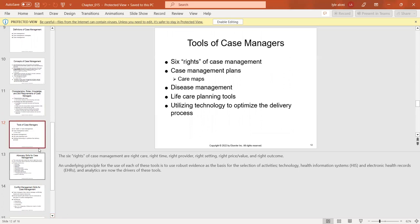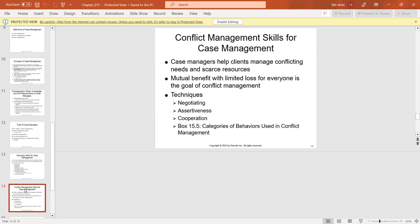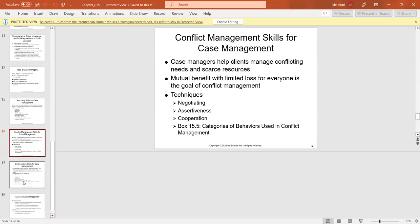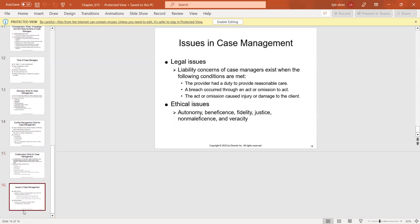For advocacy in case management, we aim to provide client autonomy and self-determination by informing, supporting, and developing skills. Case managers have conflict management skills to help clients manage conflicting needs and scarce resources through negotiation and cooperation. Collaboration is a key behavior in case management. Legal issues include liability when a provider has a duty to provide reasonable care and a breach has occurred through an act or omission causing injury or damage. Ethical issues again involve the four values: autonomy, beneficence, non-maleficence, and veracity.